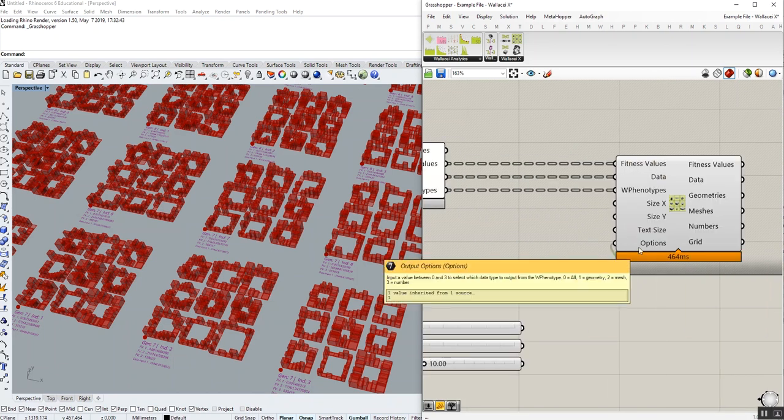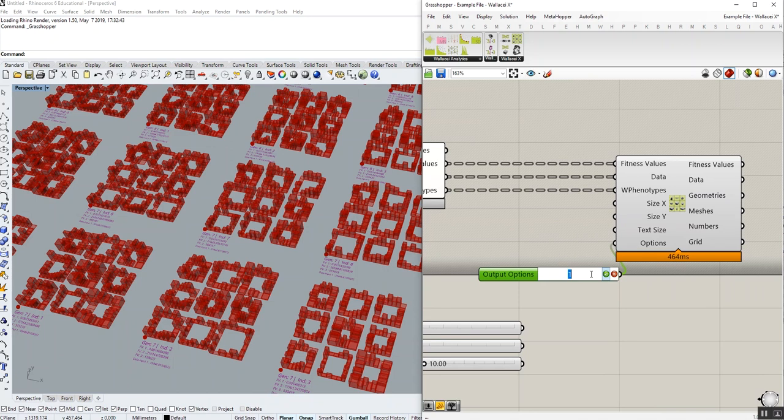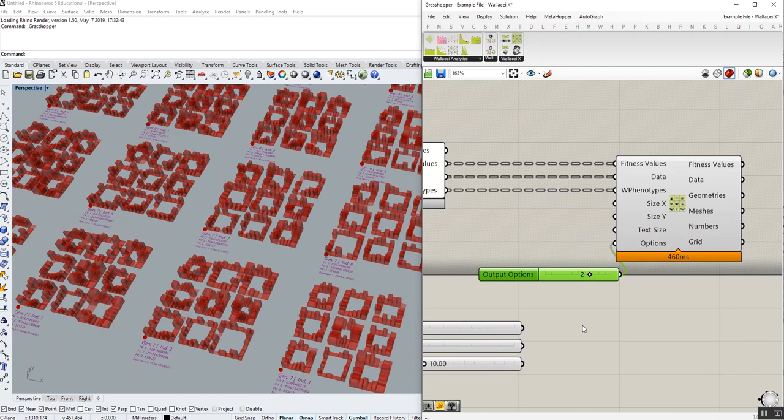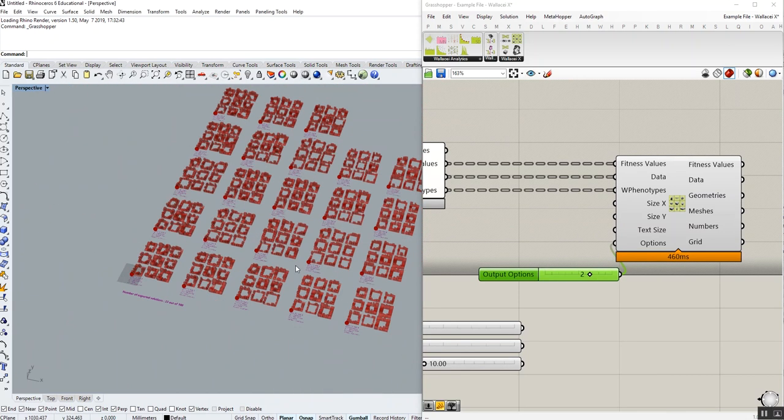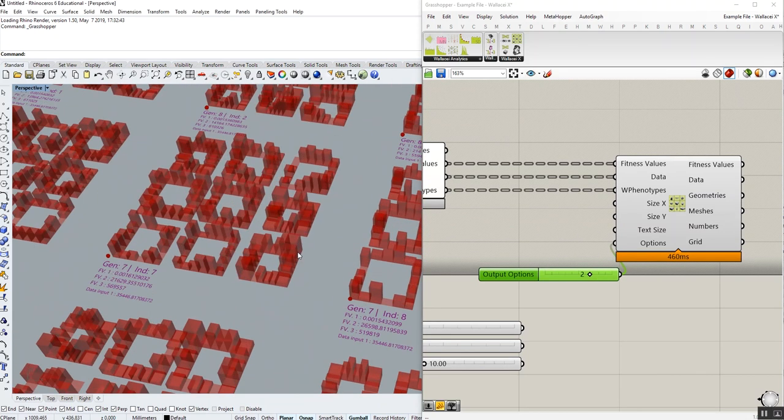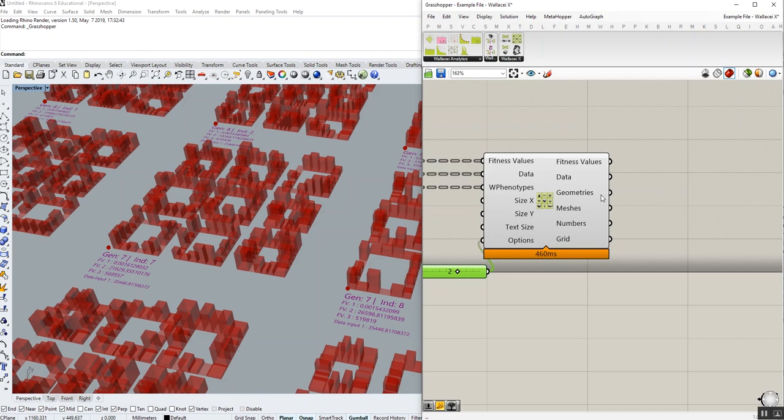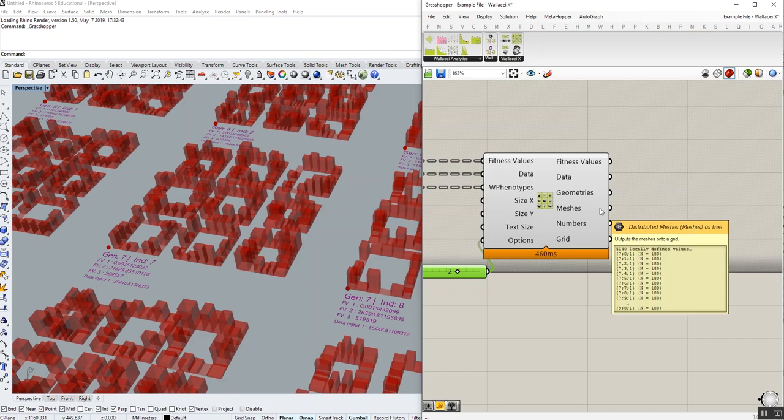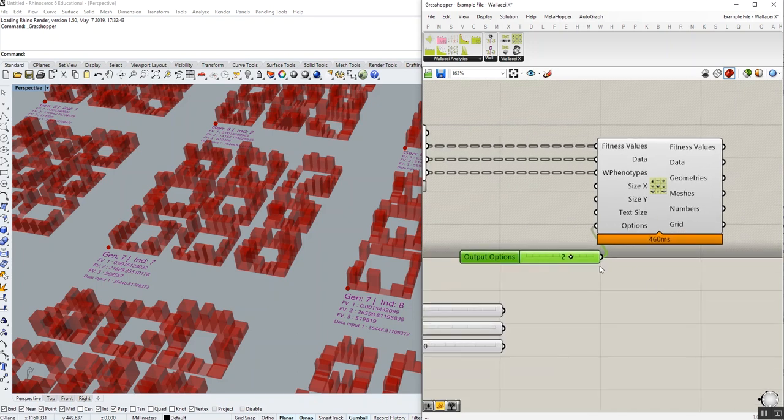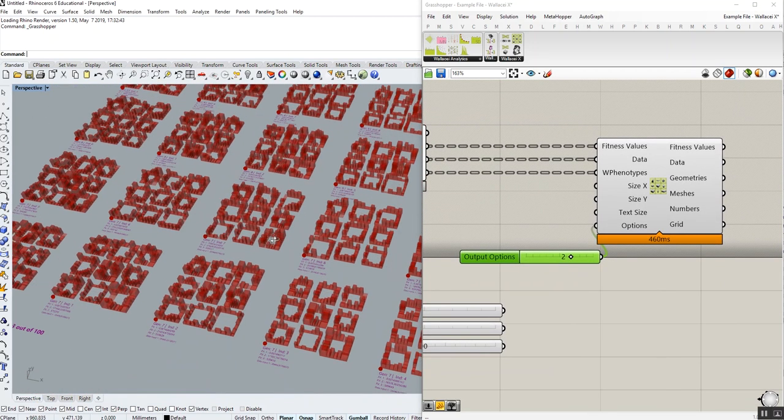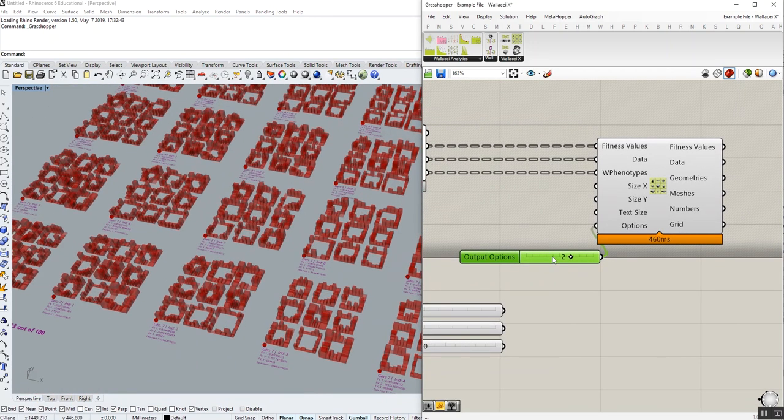If I would like to just output the mesh, number two, it just outputs the mesh. And as you can see, geometry is zero and the mesh has an output.